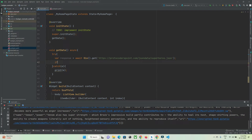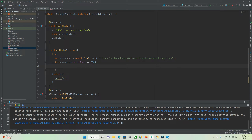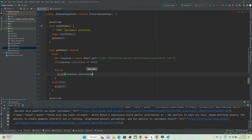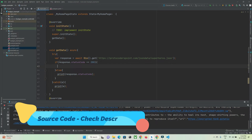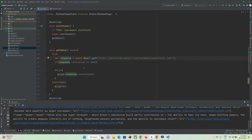Now let's validate the data — check if the response was successful. If `response.statusCode == 200`, it means we have our data. Otherwise, we print 'something went wrong', which could be due to a network or server issue, and the code will be printed in the console.